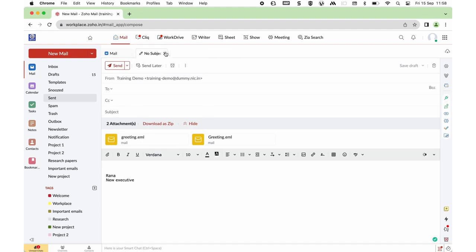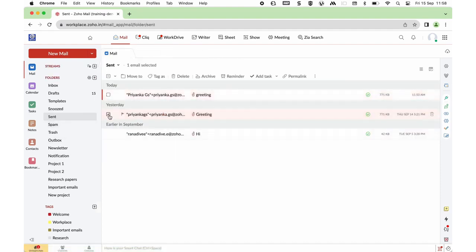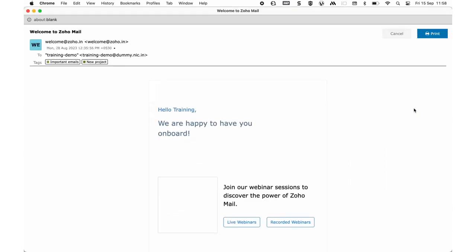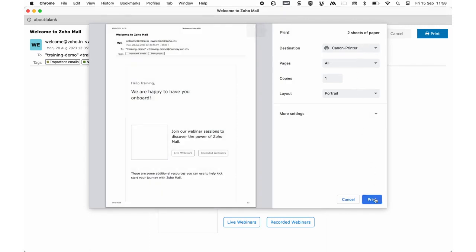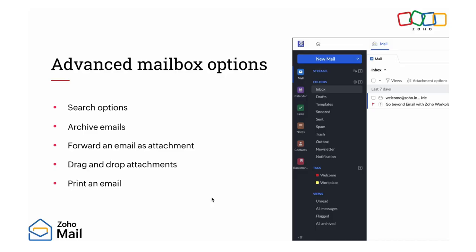Finally, we will see printing an email. Move to Inbox and open a mail. You have a Print Mail option — clicking on it, you will be allowed to print in the format you wish and click Print. In this topic, we covered Search Options, Archive Emails, Forward an Email as Attachment, Drag and Drop Attachments, and Printing an Email.